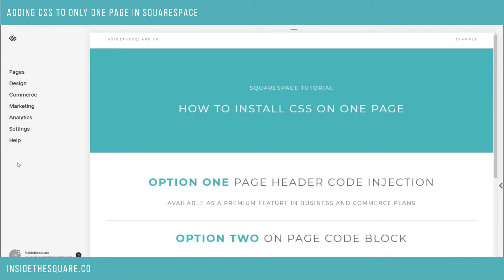Hello world, Becca here from Inside the Square, coming at you with a quick CSS tutorial. Today I'd like to show you how to easily install custom CSS on just one page in your Squarespace website.